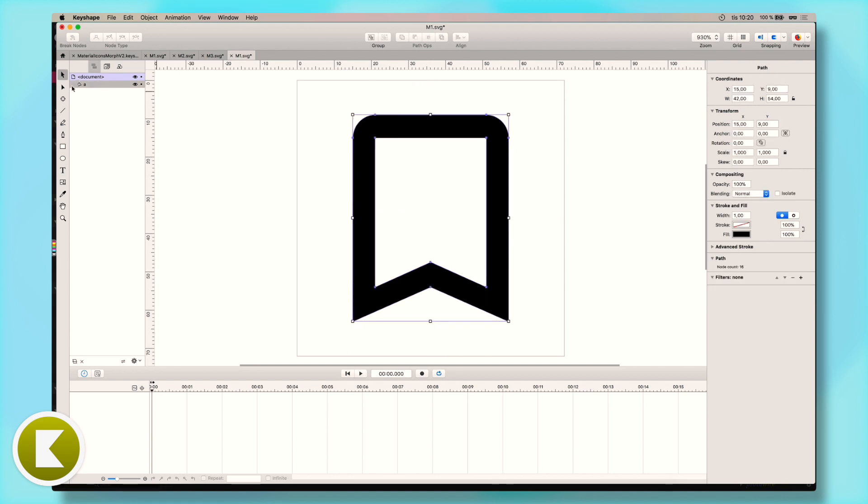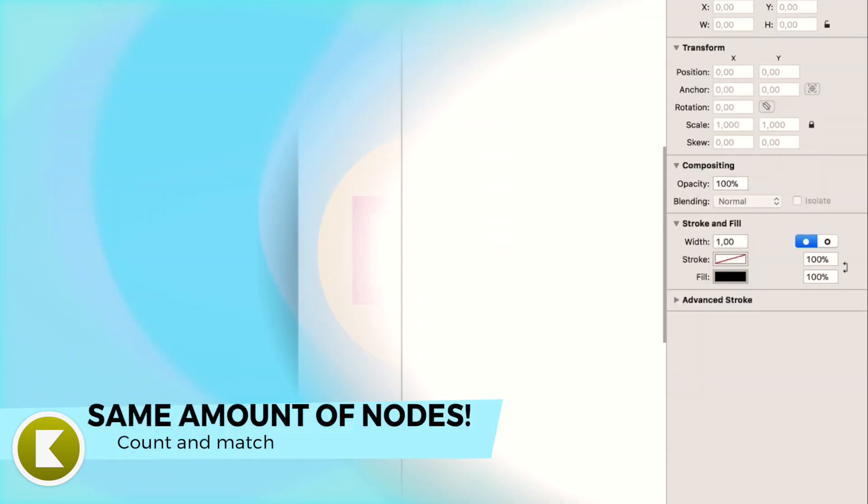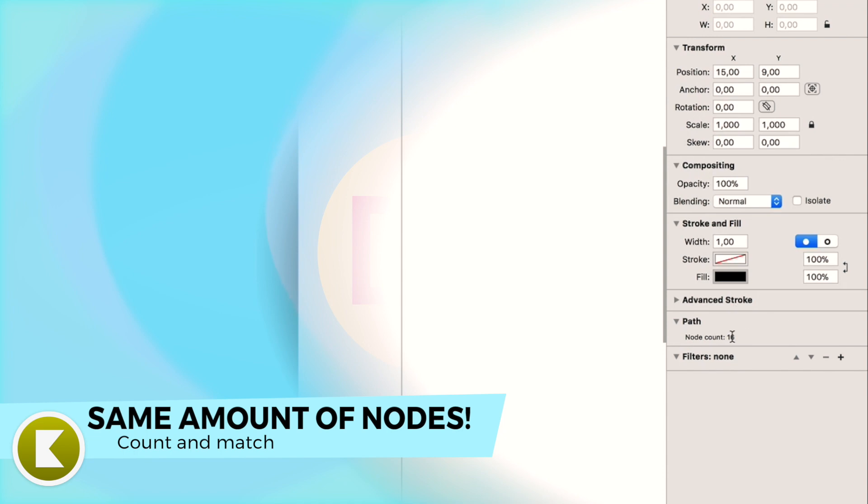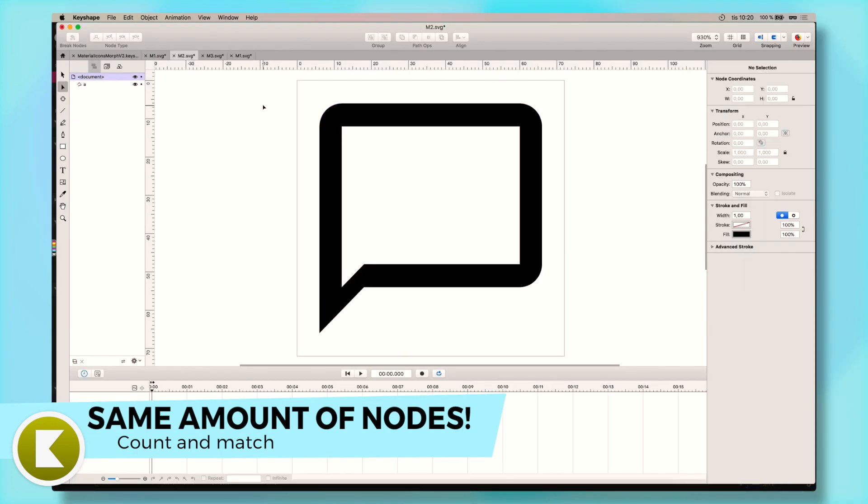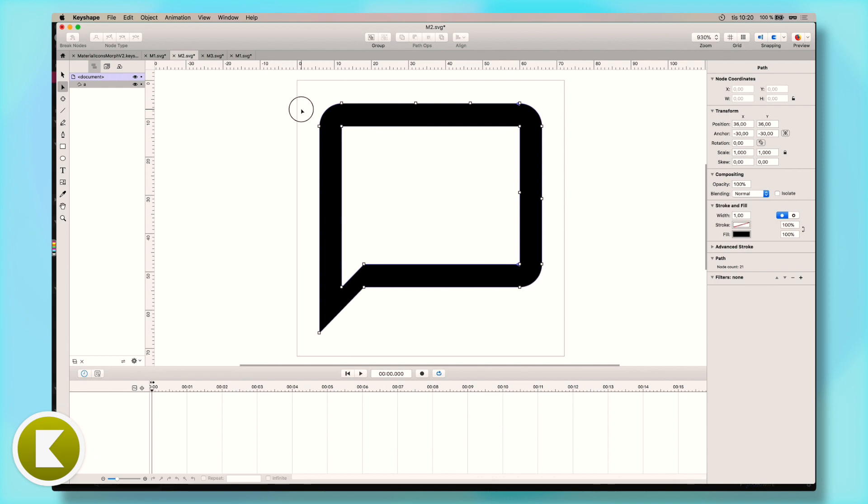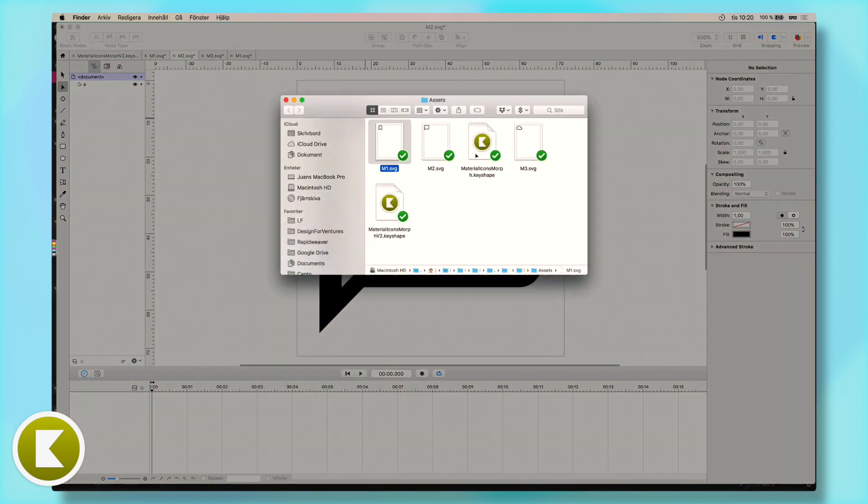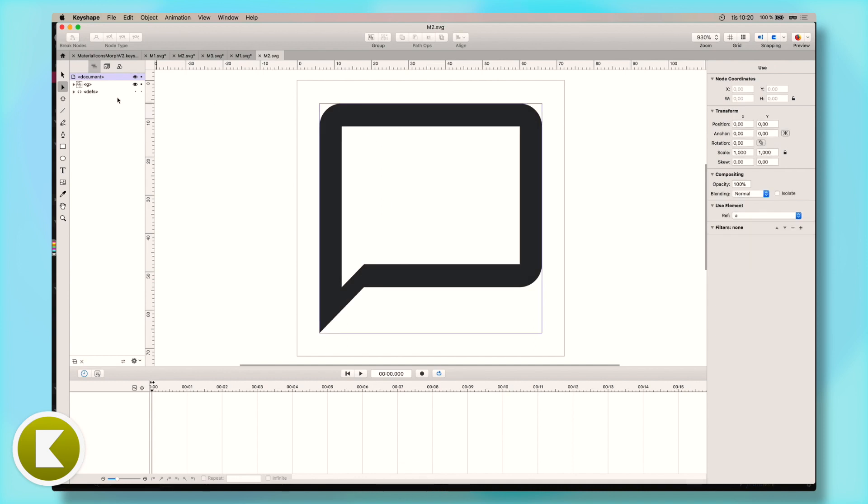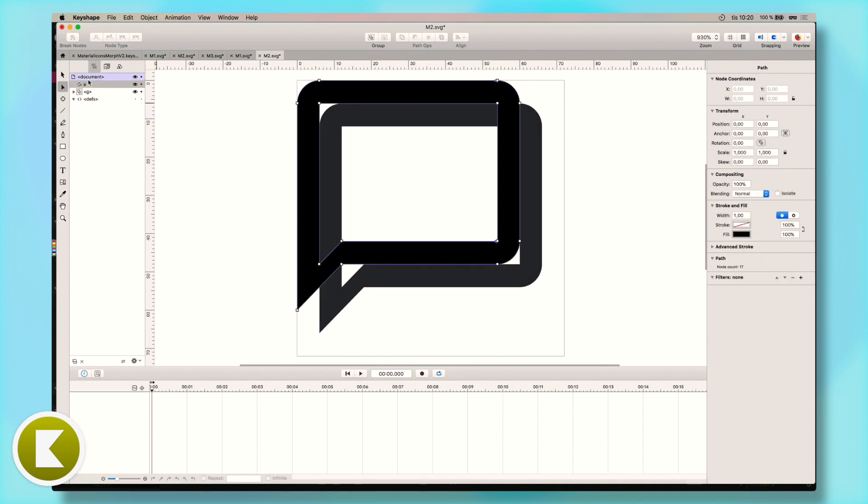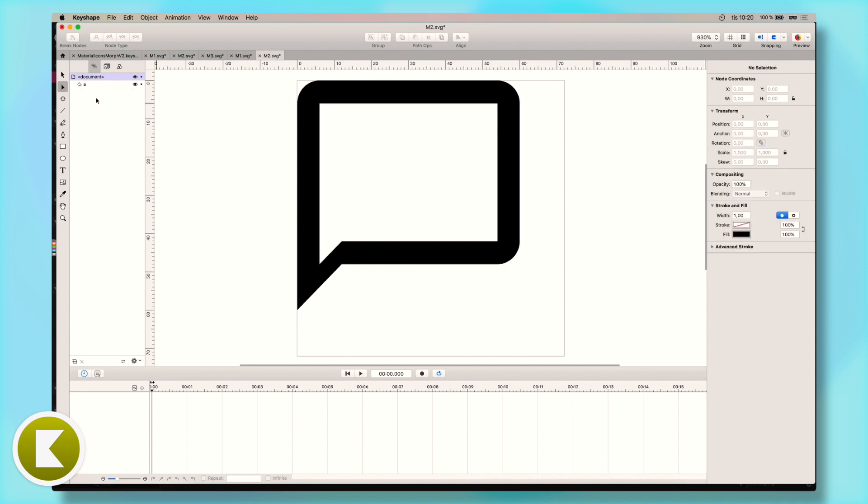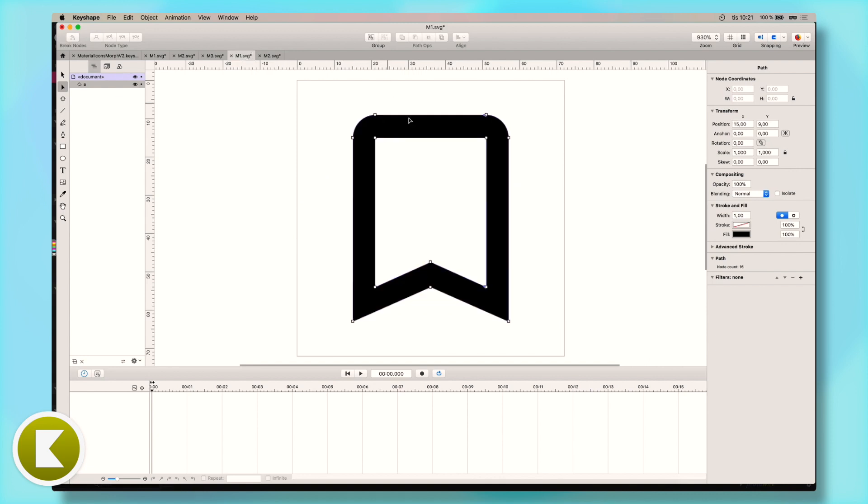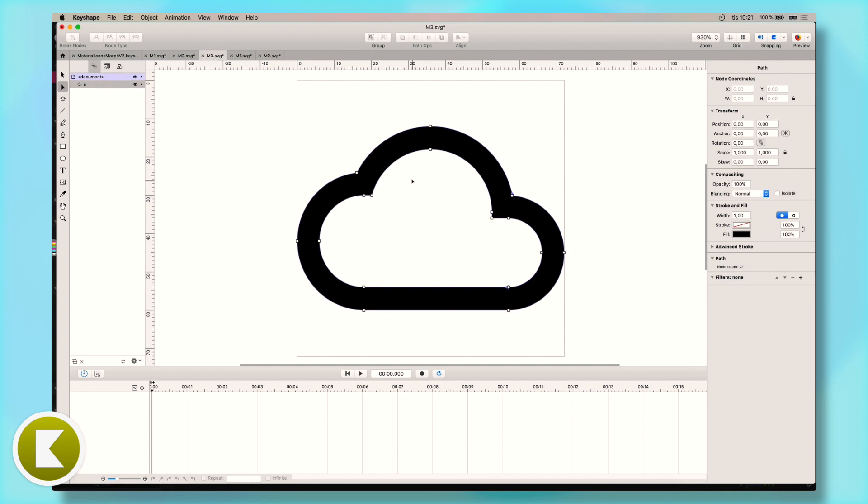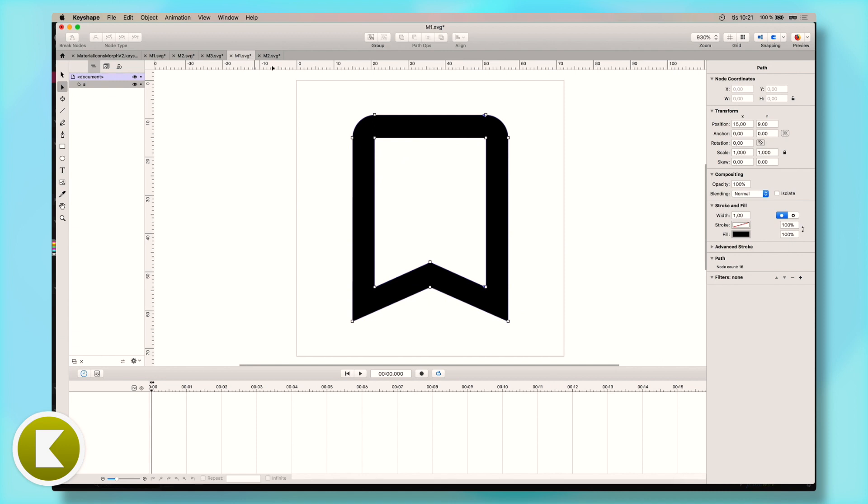And the important thing when doing morphing animations is to make sure that you have the same amount of nodes in all shapes. Nodes are these ones. So we have 16 nodes here and in the other one, we have 17 nodes. And in the final one, the cloud, you have 21 nodes. So ideally you would try to have the same amount of inner nodes as outer nodes, but let's try this out.